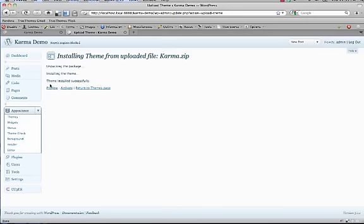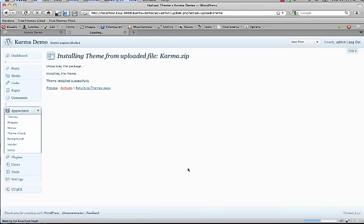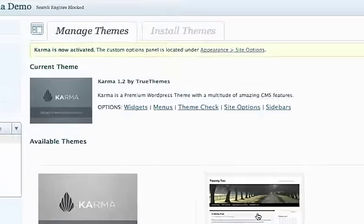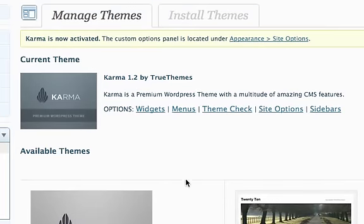Okay, Theme installed successfully. And then we're just going to click Activate. Okay, and now we have Karma 1.2 installed.